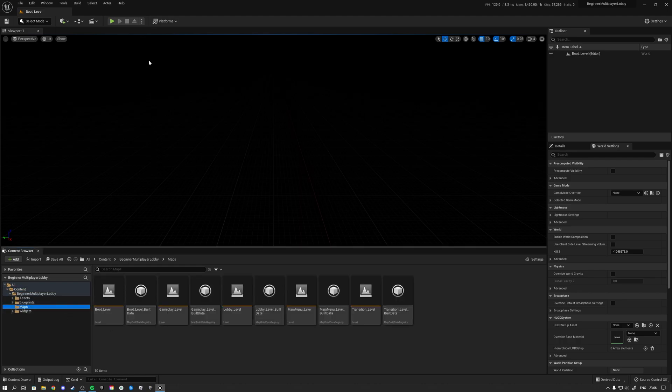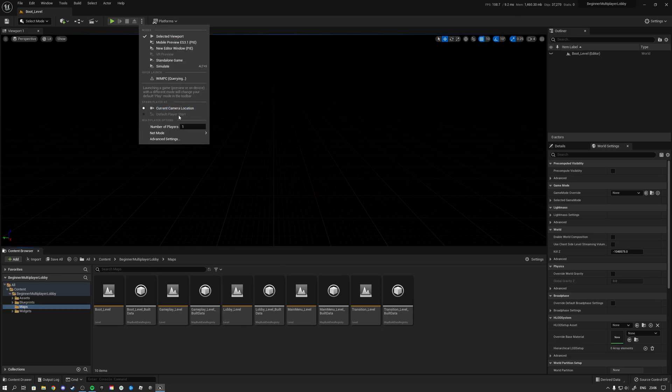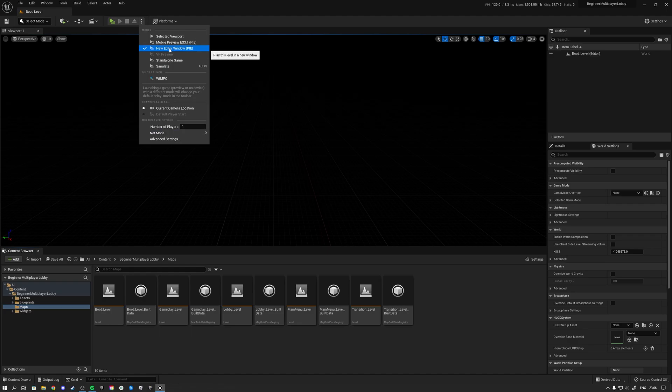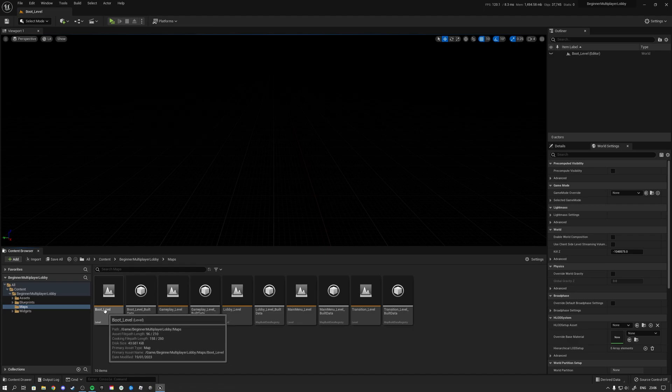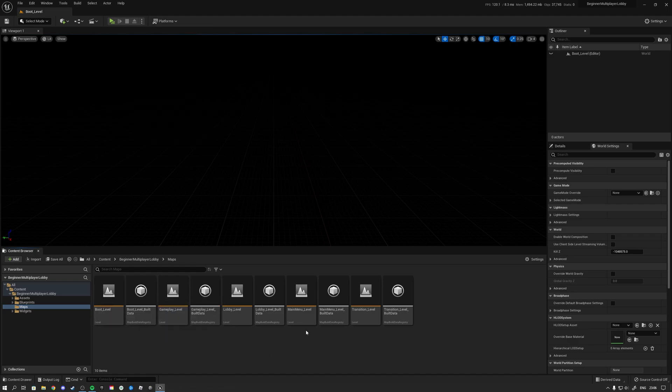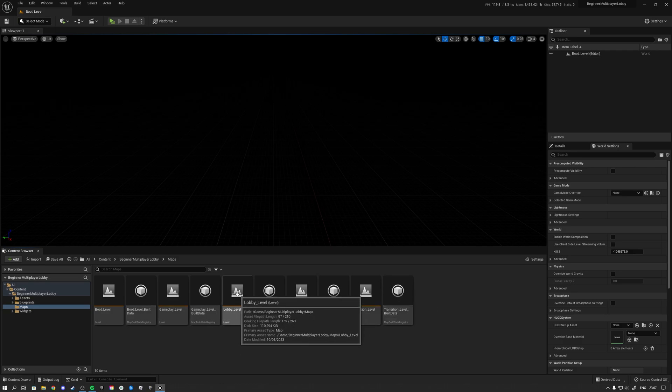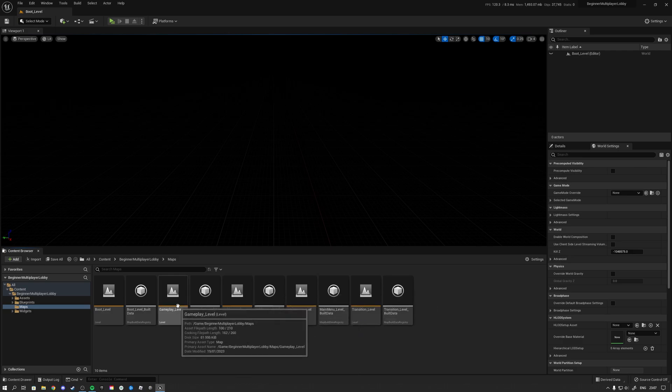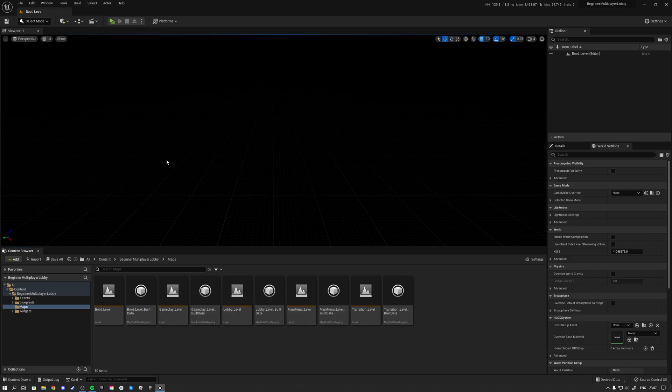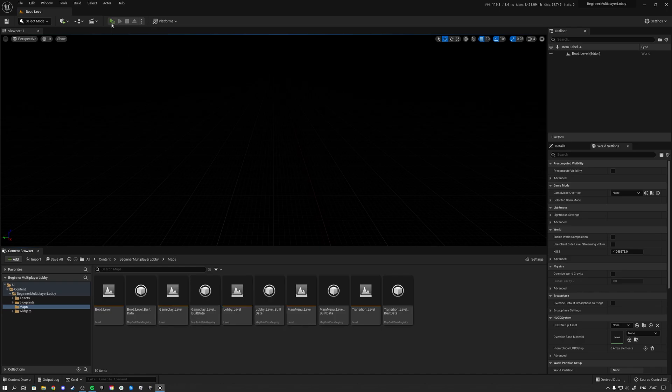So first of all I want to showcase the product and show some of the features that we got in here. I'm going to have one player here in standalone and simply hit Play. We are currently in the boot level. From the boot level we will go to the main menu level, then into the lobby, and then from the lobby the players can go into the gameplay level.